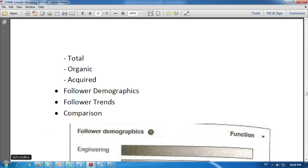First is type — which type of followers we received. It includes total, organic, and acquired. Total shows the total number of LinkedIn members that follow your company page. Organic shows the number of followers gained without advertising — without paid campaigns. Acquired shows the number of followers gained using sponsored content.